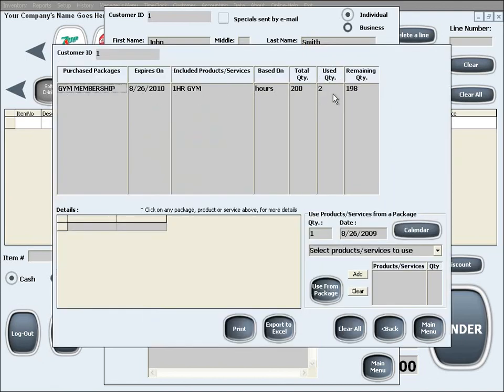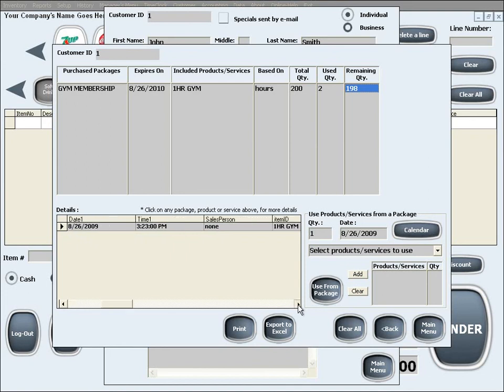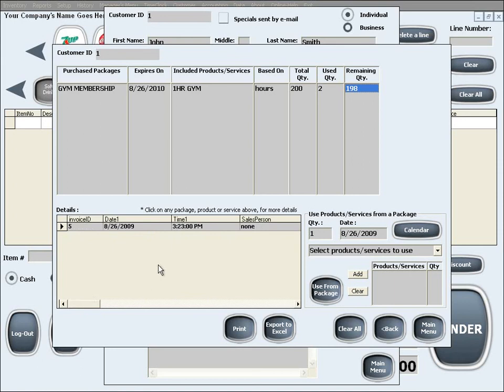Also, if you click on either one of those numbers, you will see that the lower details table will display detailed records of when each service or item within the package was acquired, including the employee that helped the customer at each instance. This is useful for when and if you and your customer need to review their usage of the package.